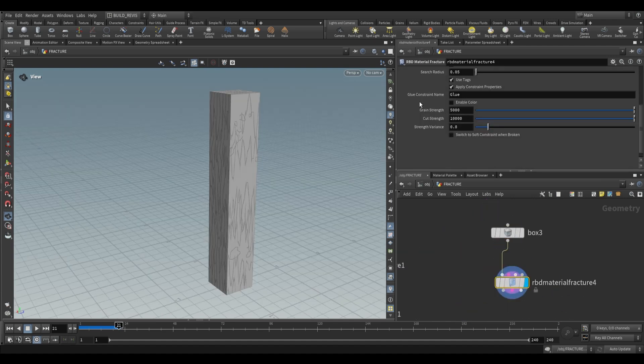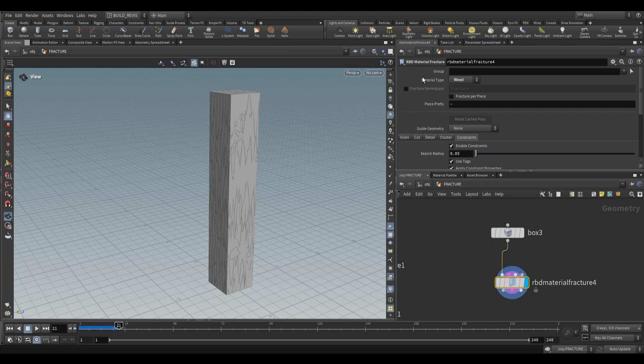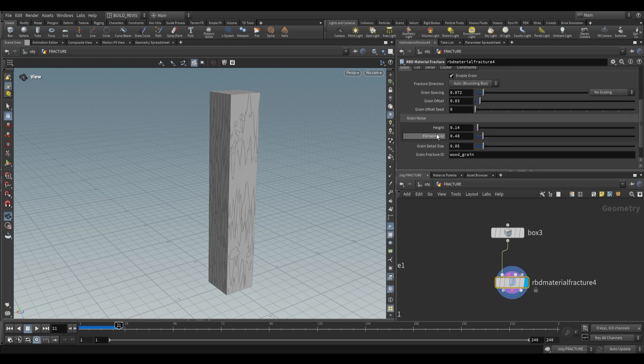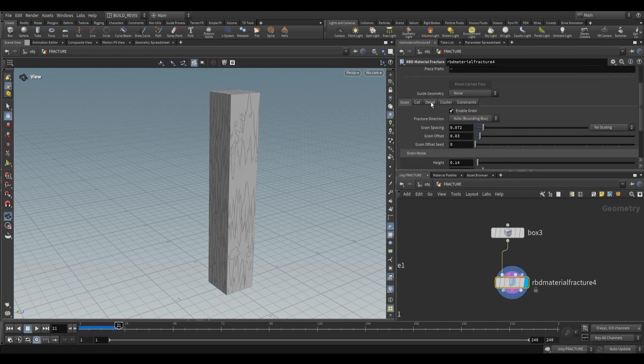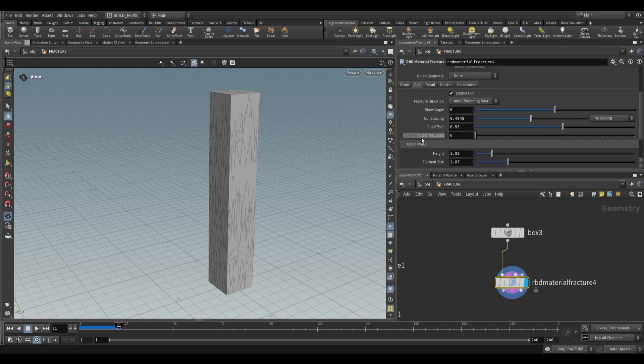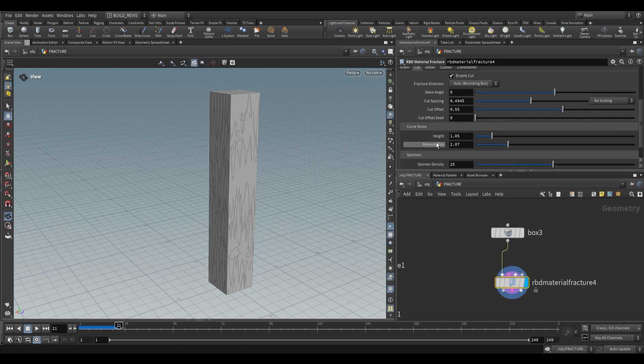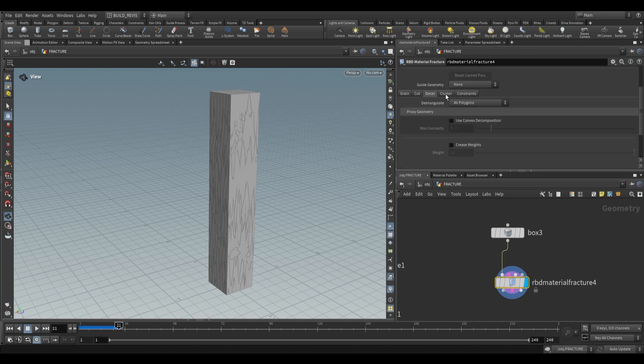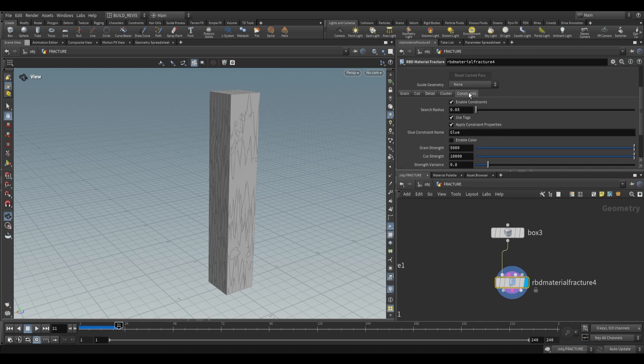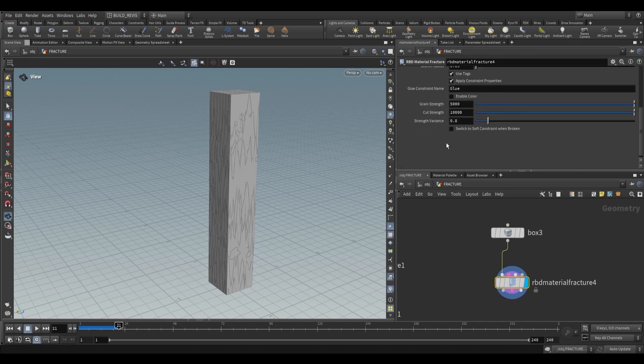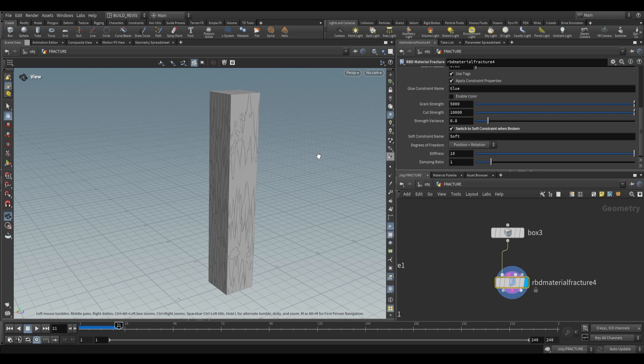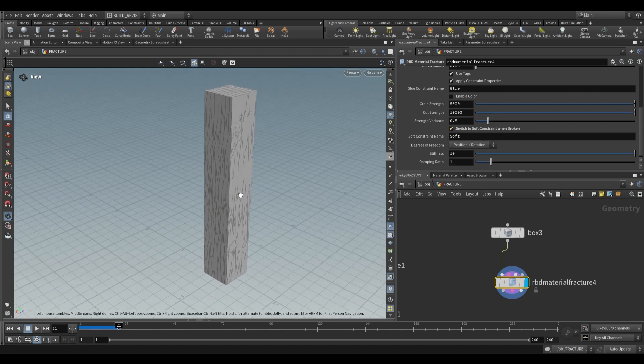Finally, we have the wood material type. This gives different settings for controlling the look of wood. The interesting option is soft constraints when broken. This ensures wood doesn't break as a rigid body. Wood has a bend to it, so when we enable this, constraints still hold together but not perfectly. This is a soft constraint, useful for wood.